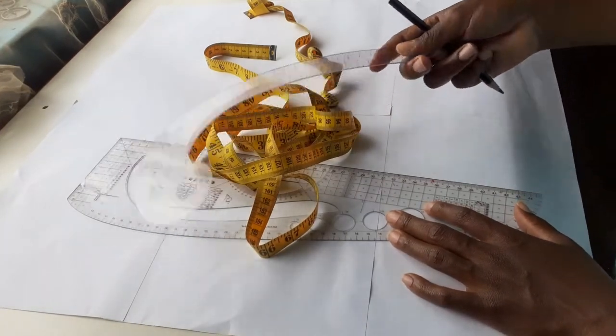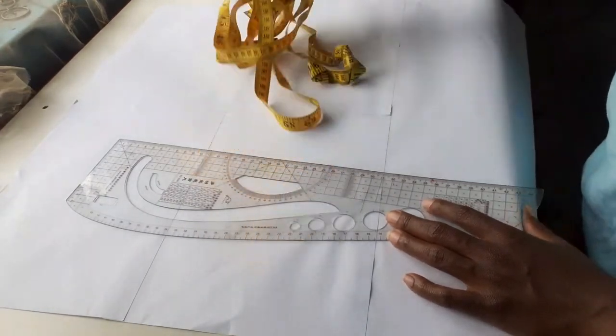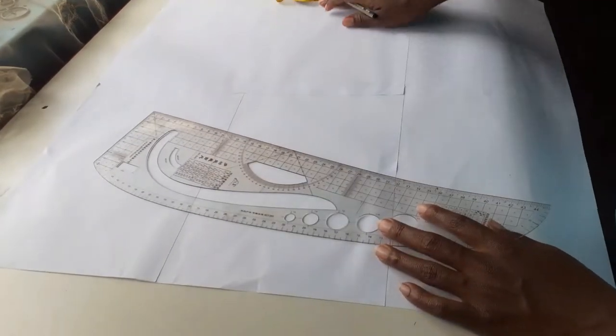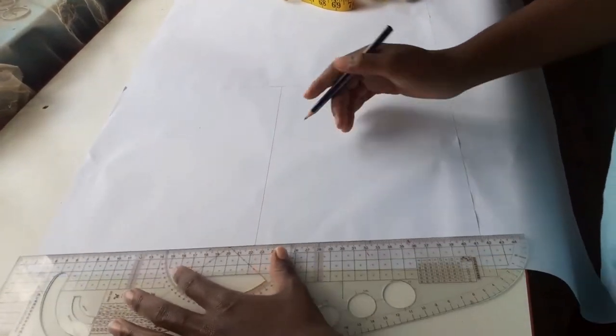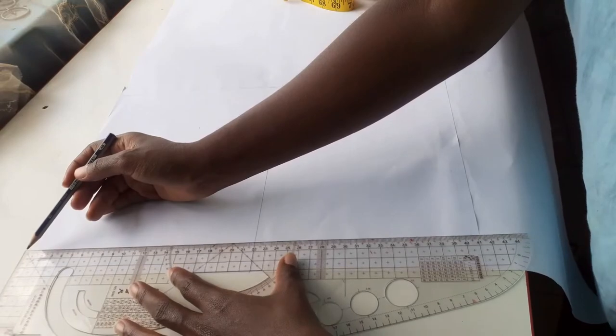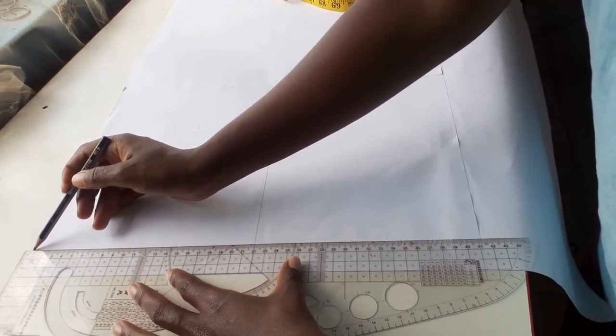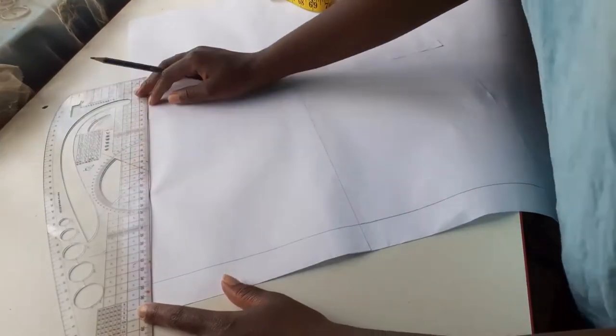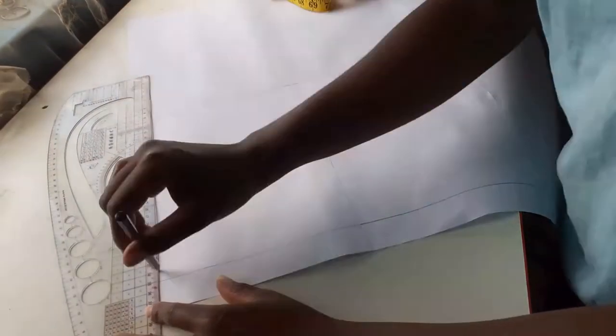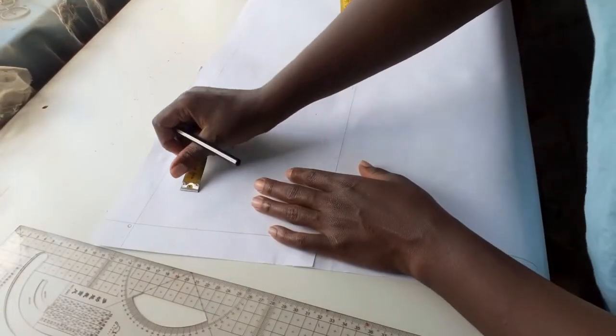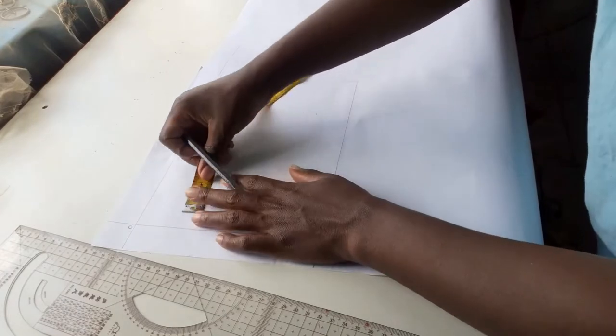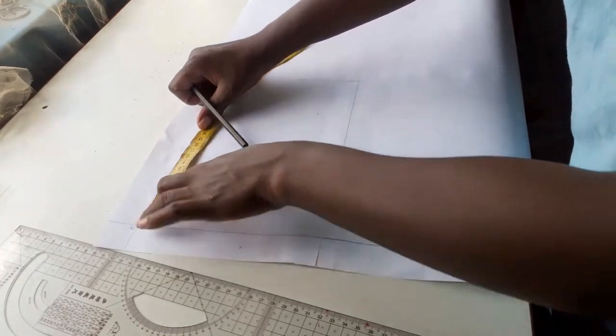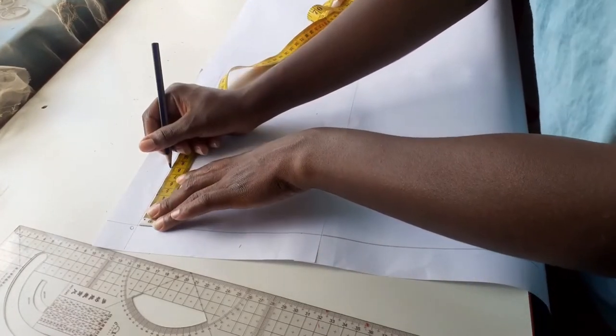I will start by squaring my horizontal and vertical guidelines and marking the point as 0. From point 0 I will go up 8 centimeters for the neck and 12 centimeters which is my shoulder length, and label the points as 1 and 2 respectively.